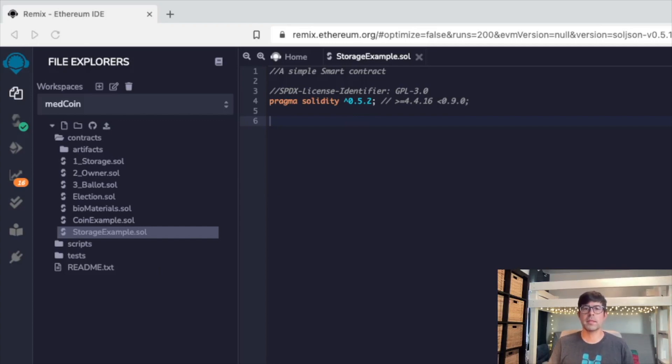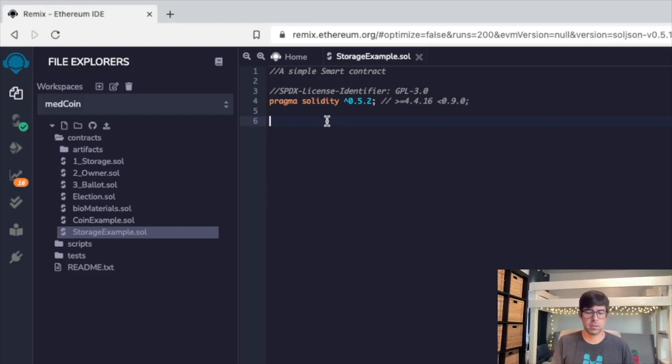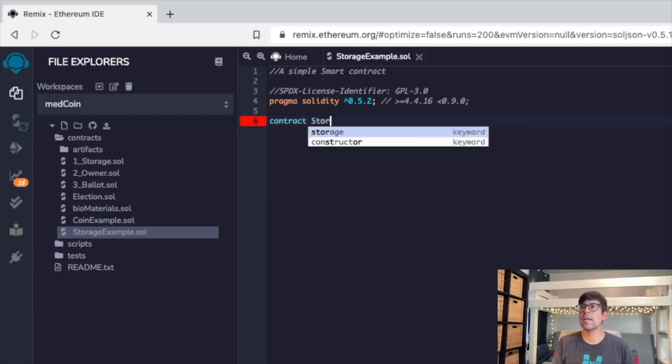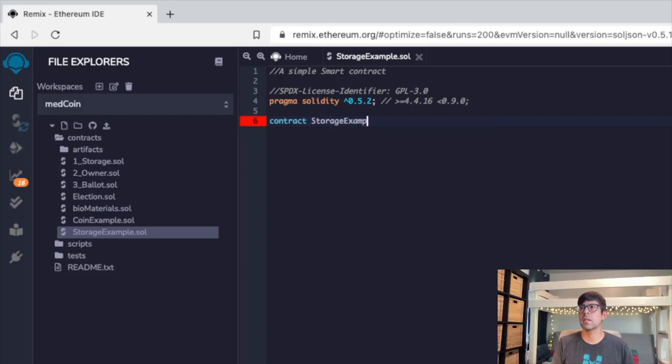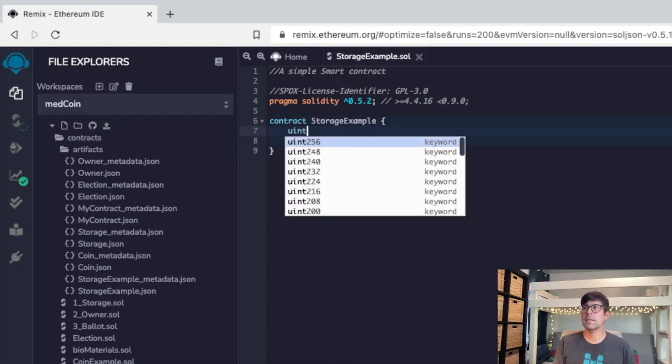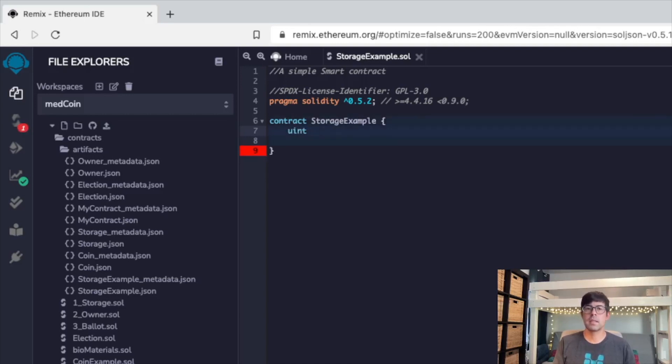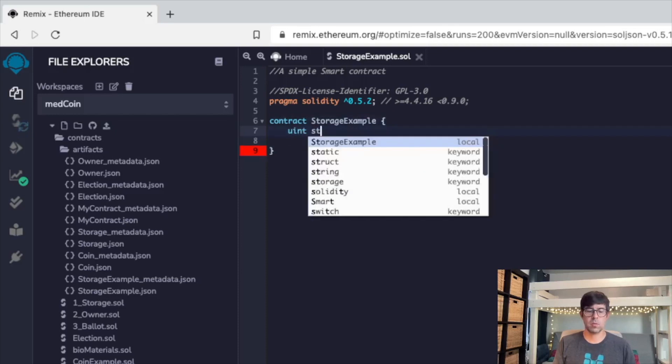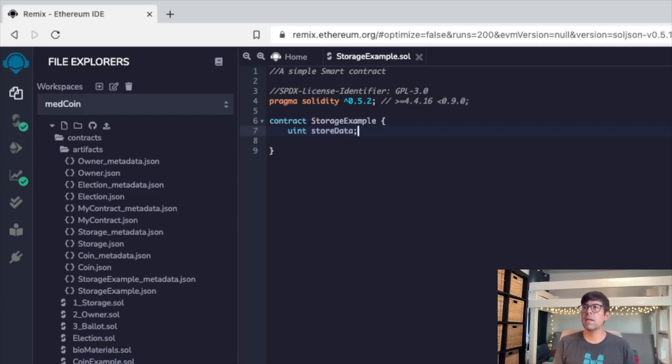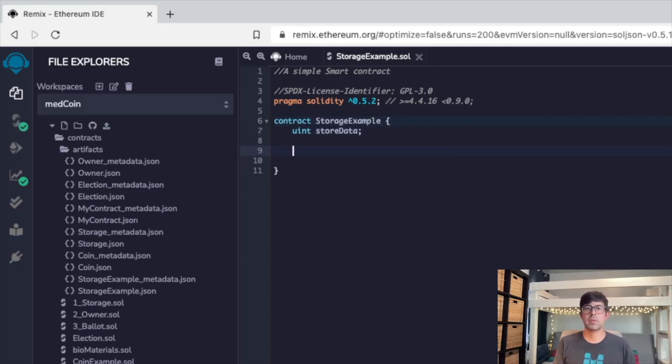So we'll just start with this and then we're going to start our contract. We're going to type in uint uint store, store data. After this, we're going to call out the function.